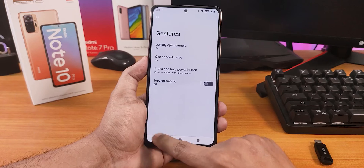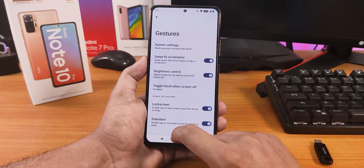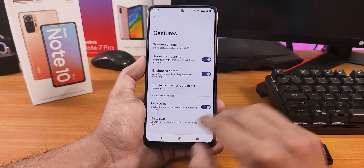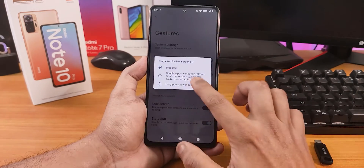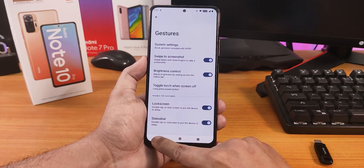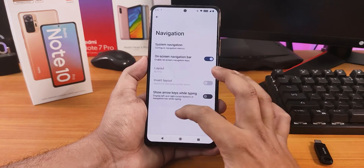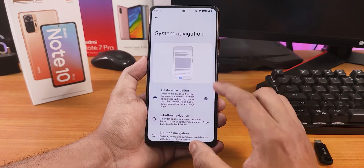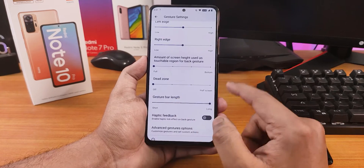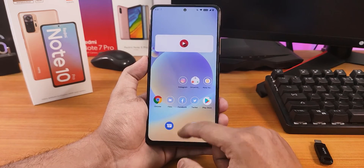In Gestures and System settings, you can enable swipe to take screenshot — and yes, it works. Double tap to sleep is available on both the status bar and lock screen. For navigation, enabling full screen navigation gestures is straightforward, and the gesture bar length option is already there.